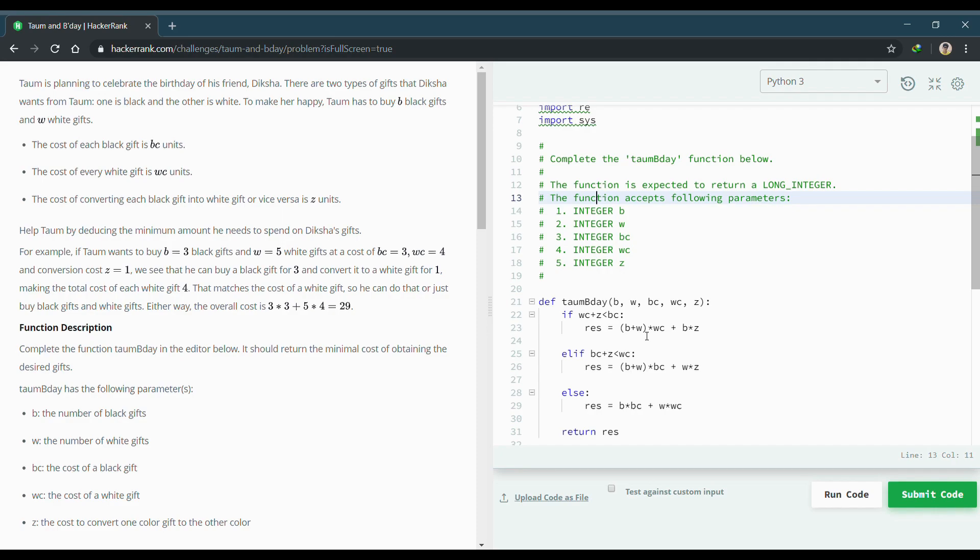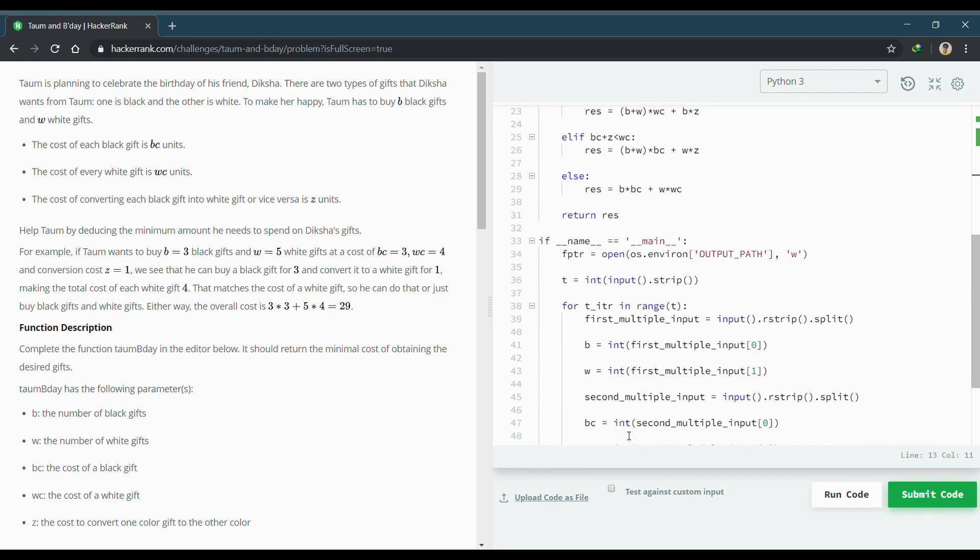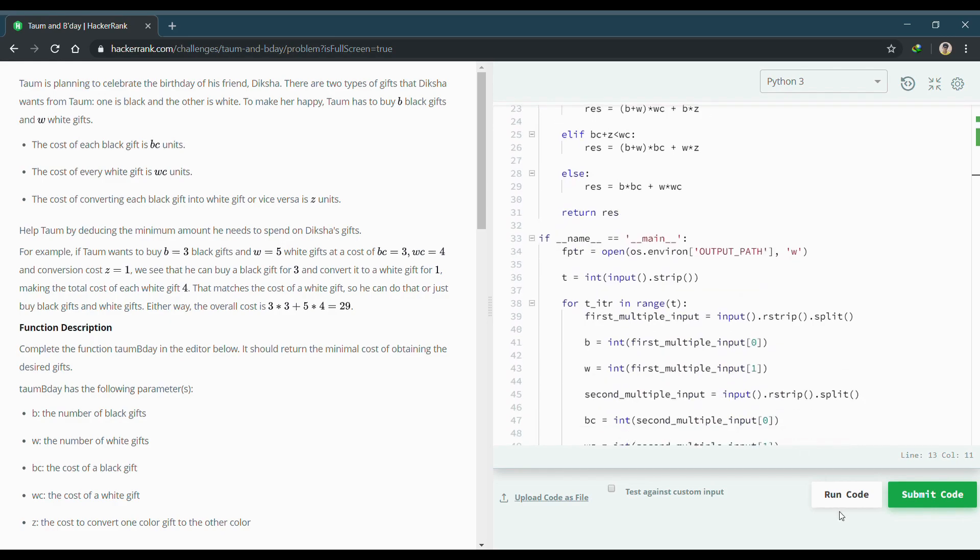It will give the conversion cost and we will add it to the total so we will get the cost. Otherwise, similarly for the white portion, and otherwise it will be B into BC plus W into WC, that is the number of cost for BC and the number of cost for white. Now let's run the code.